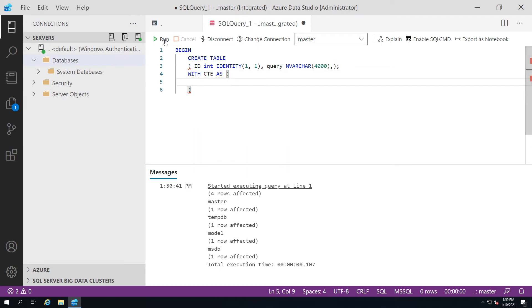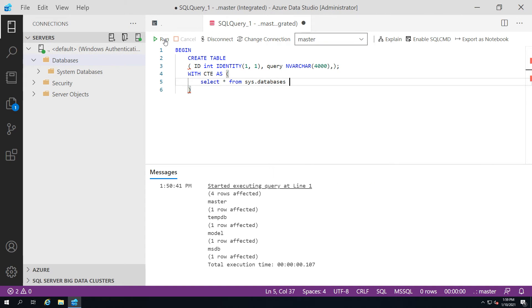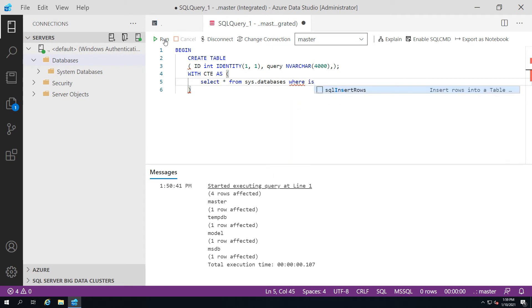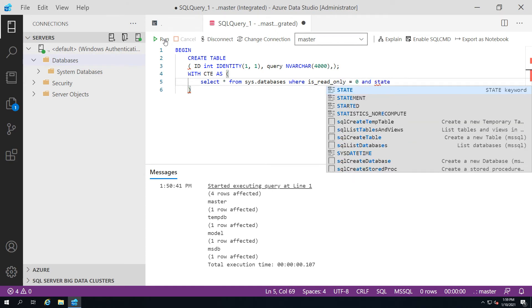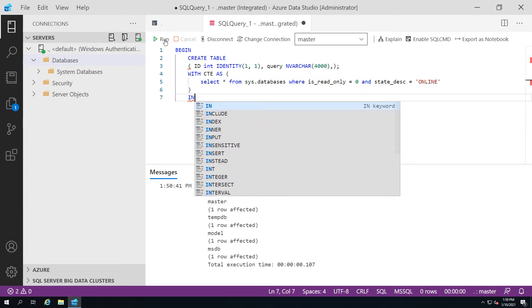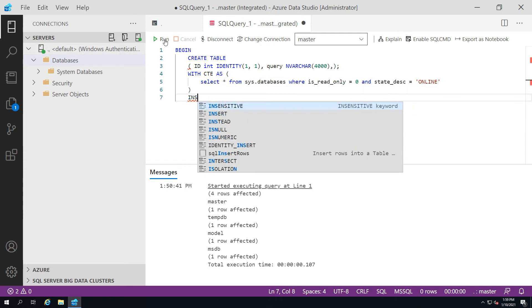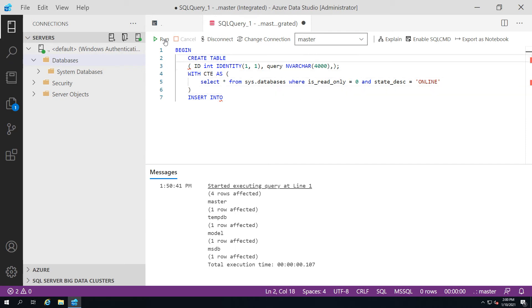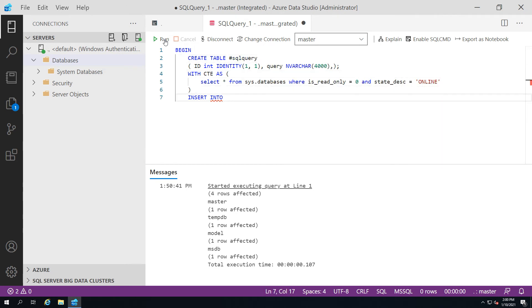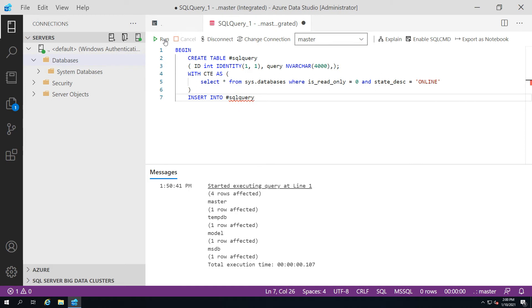I'm just going to do a select of all the databases on the system where the database is read only equals zero and where the description status is also online. This will now rule out any databases that are in read-only mode and any databases that are offline or in other recovery states. Now I'm going to insert the data from my common table and this is where I need to make sure I've actually declared the name of my temporary table.